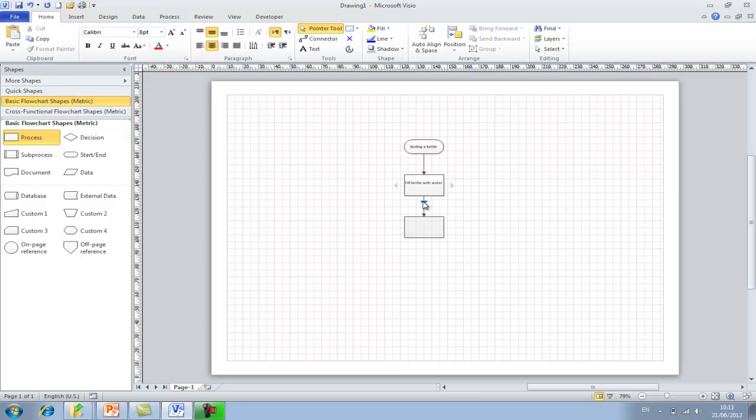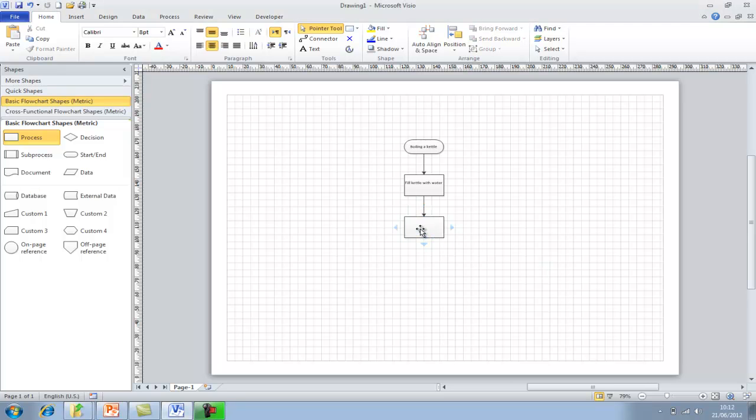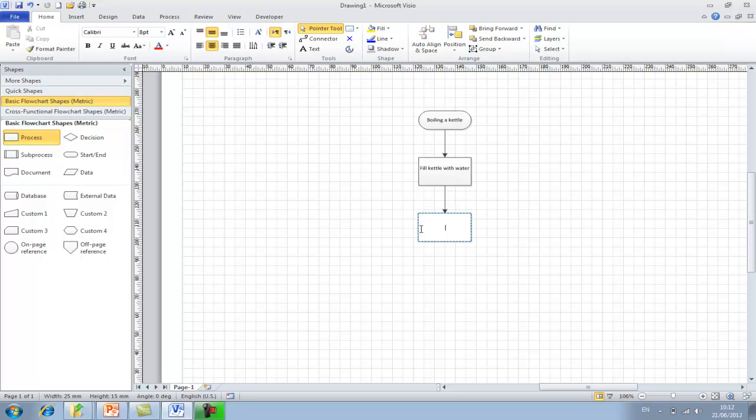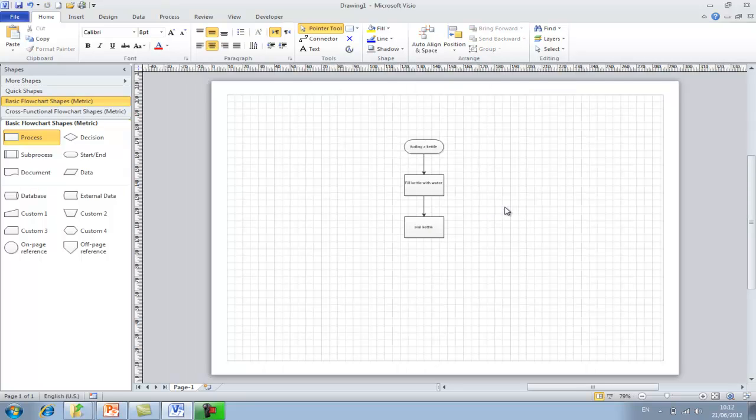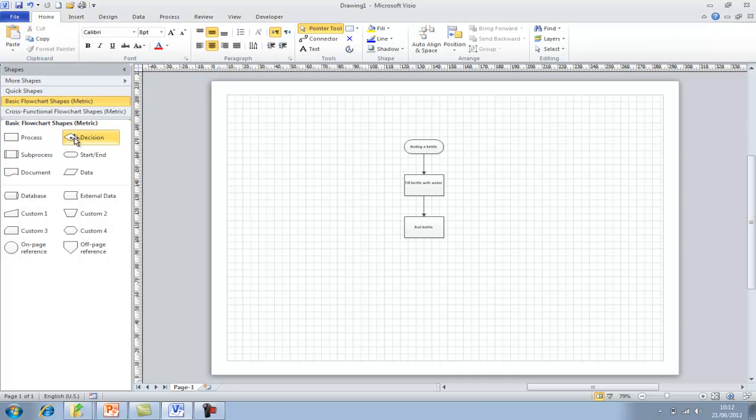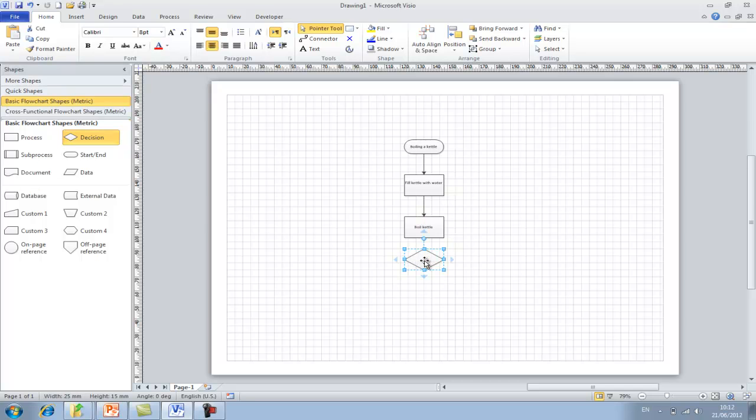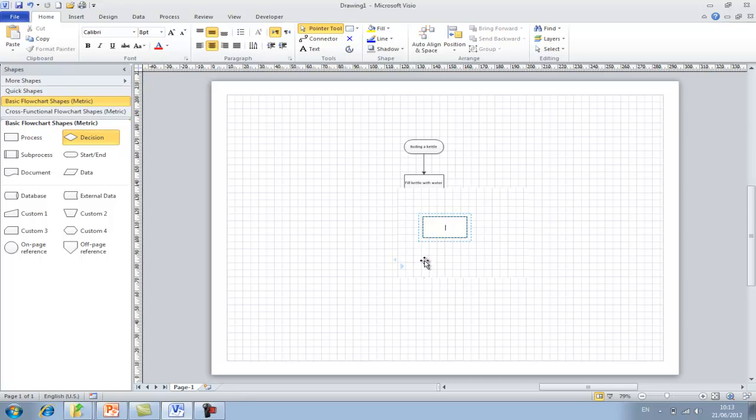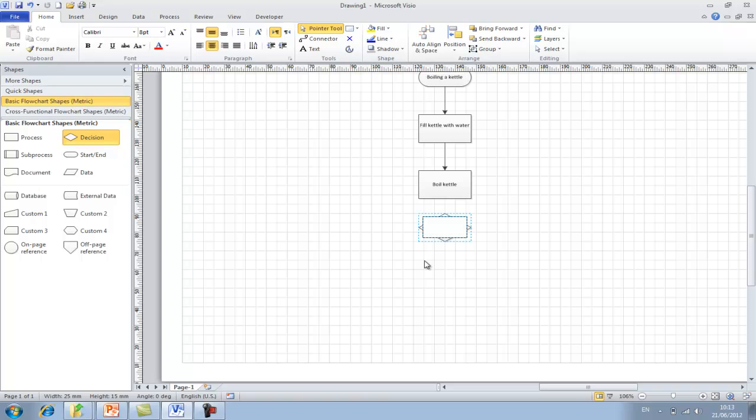Obviously by using Visio more and more you'll become more and more familiar with the shapes that you wish to use. Again I'm just going to add a bit of text into the process box. Now I'm going to add a decision box.